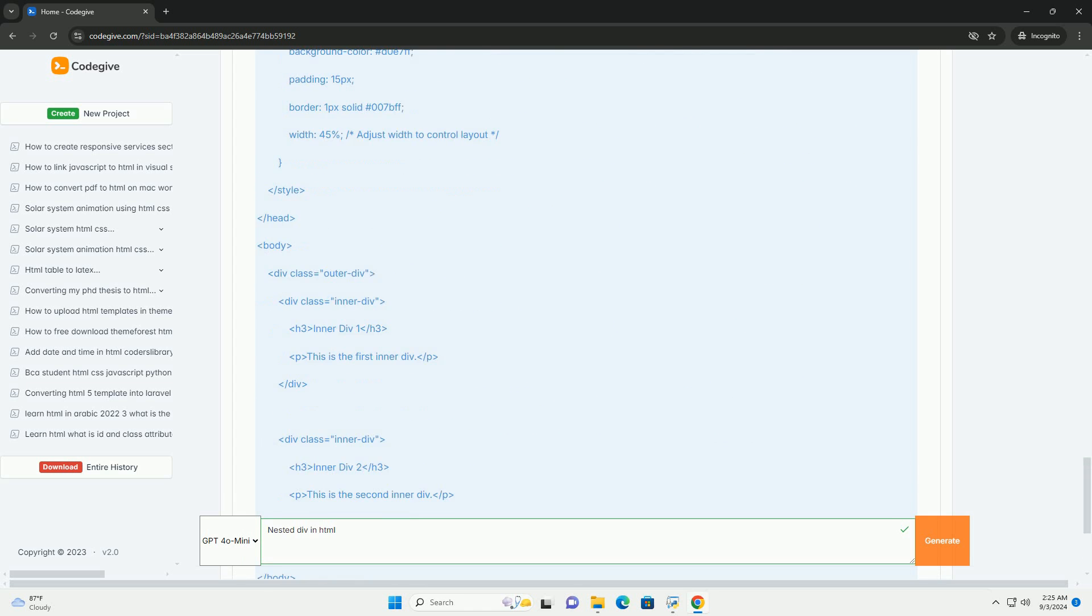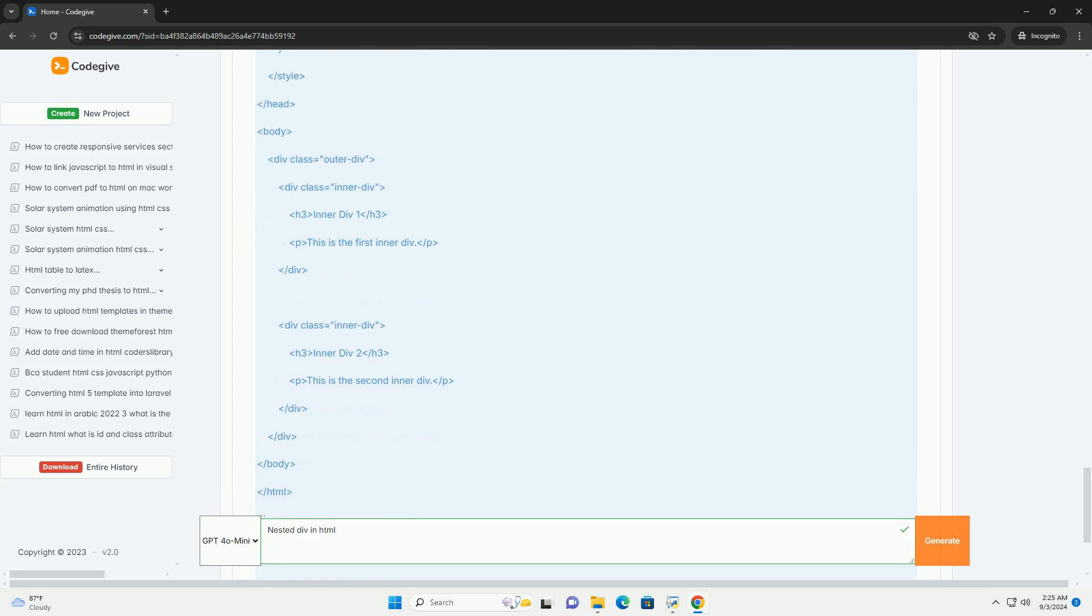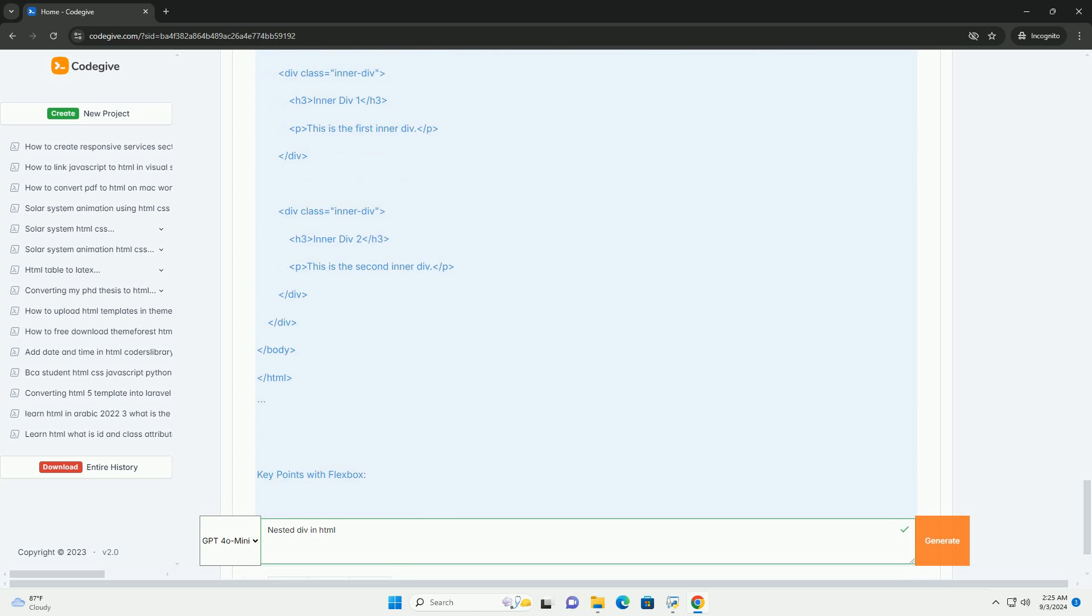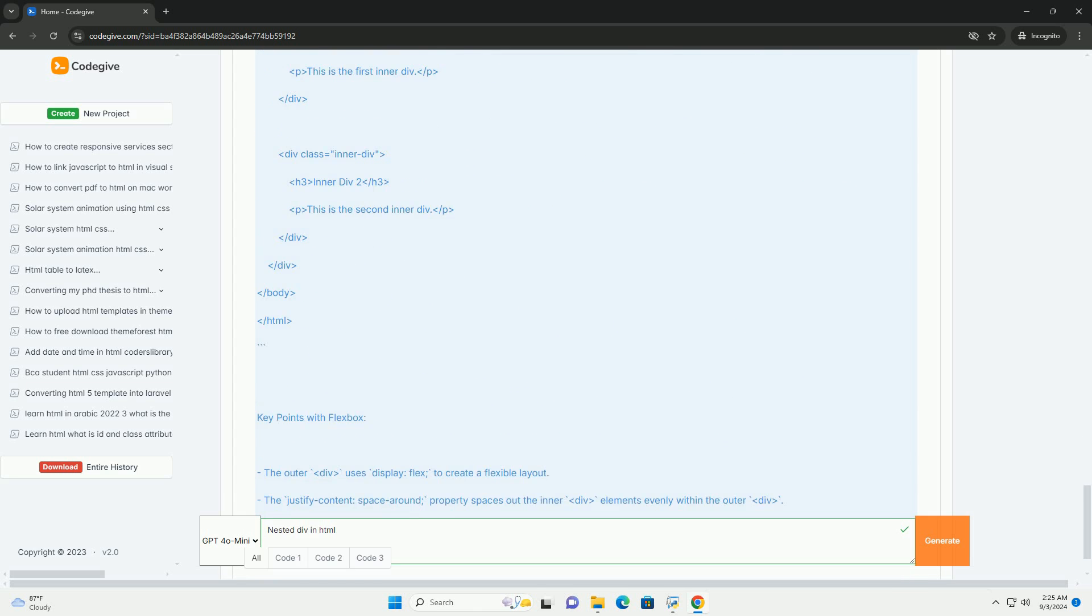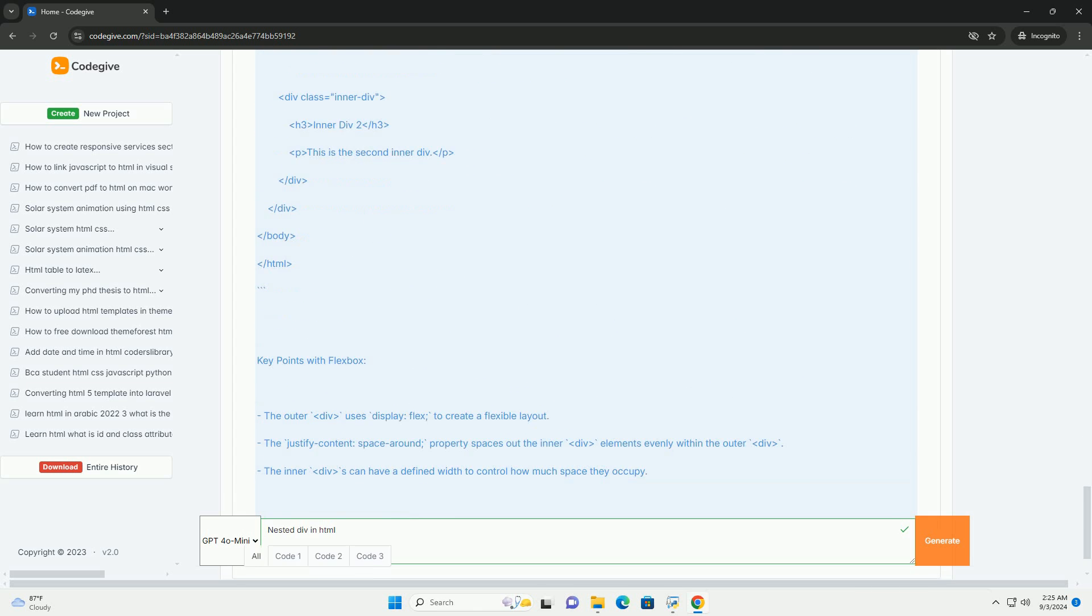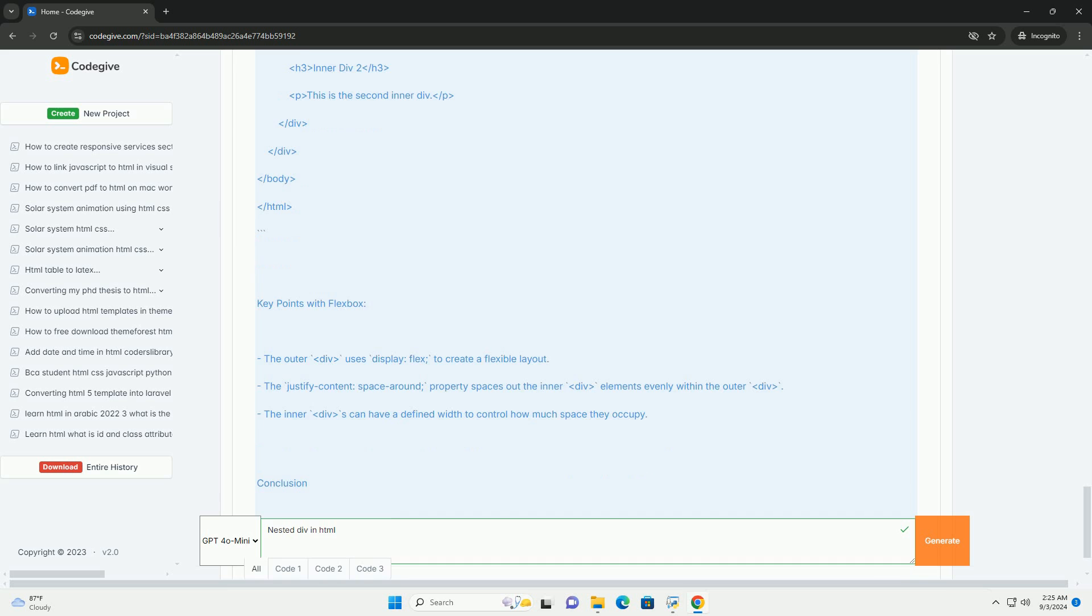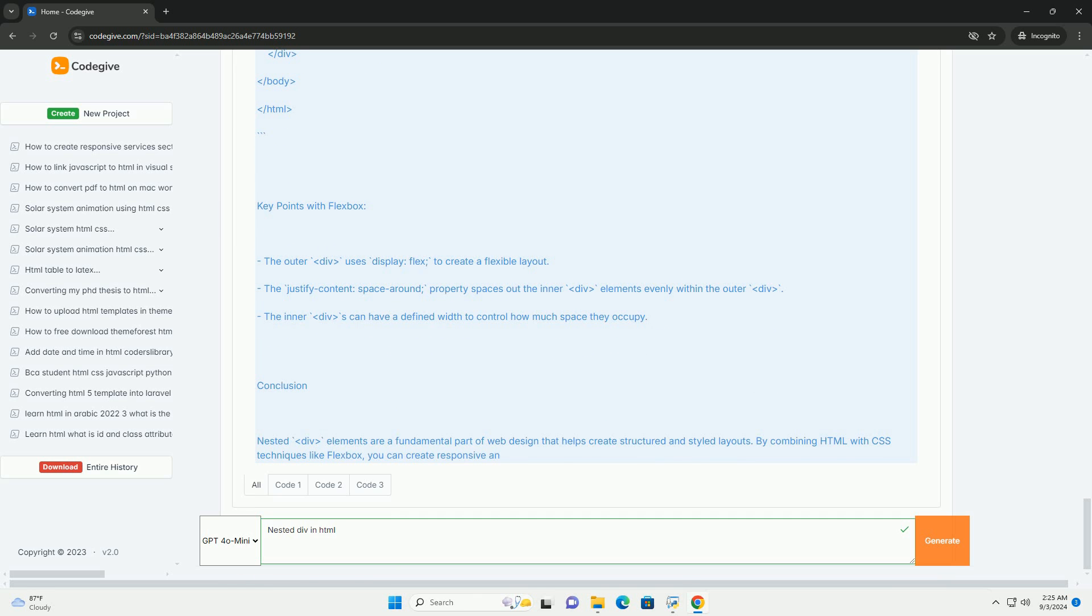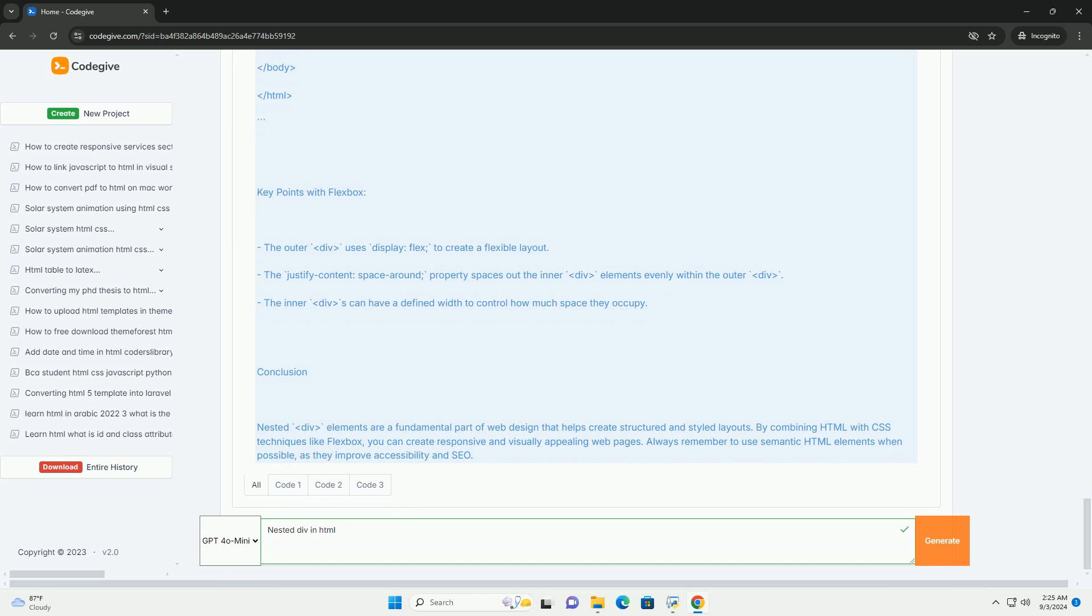This method enhances the maintainability of the code, as changes to the layout can be made within specific nested sections without affecting the entire structure. However,